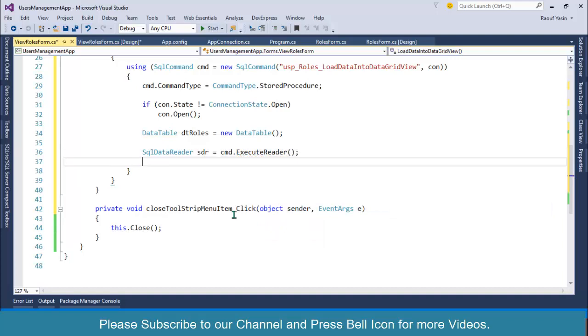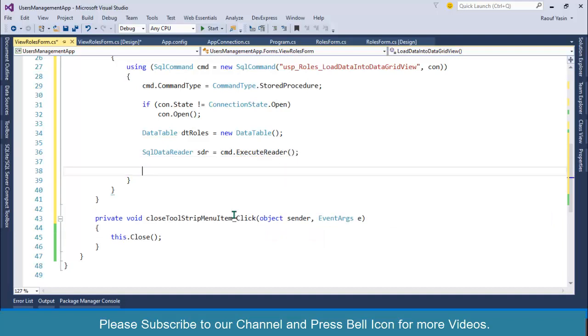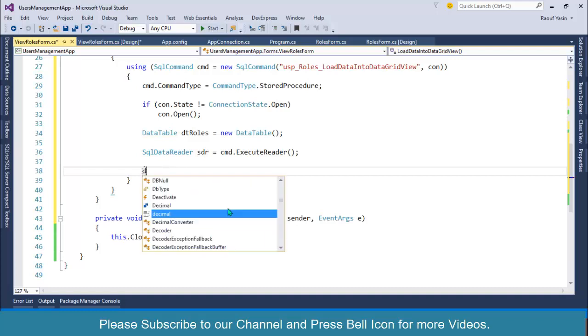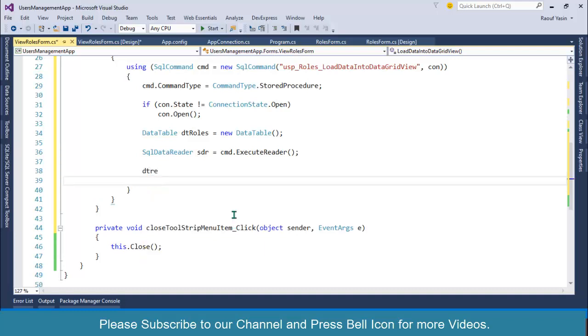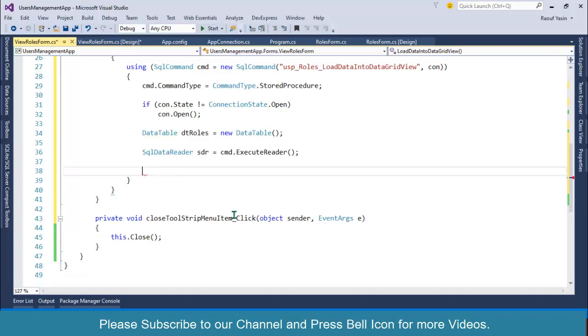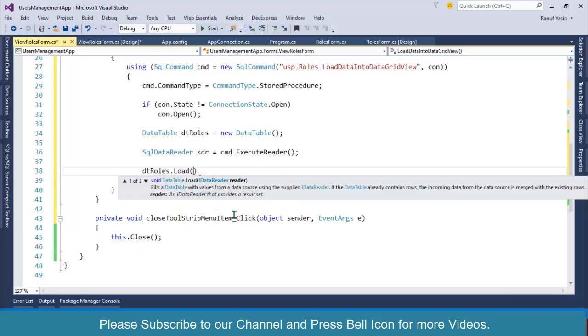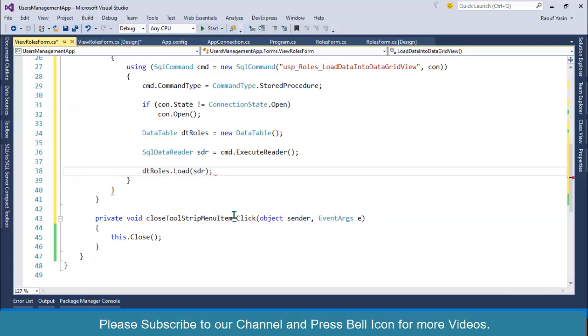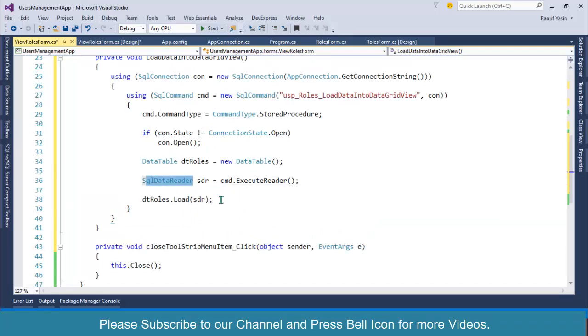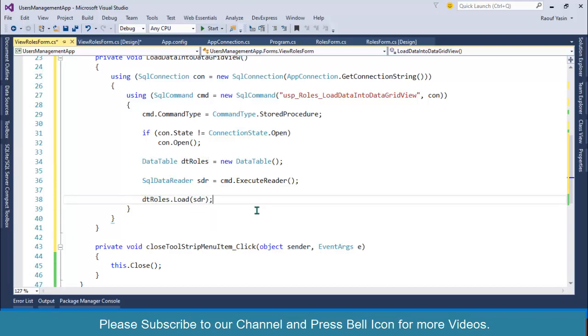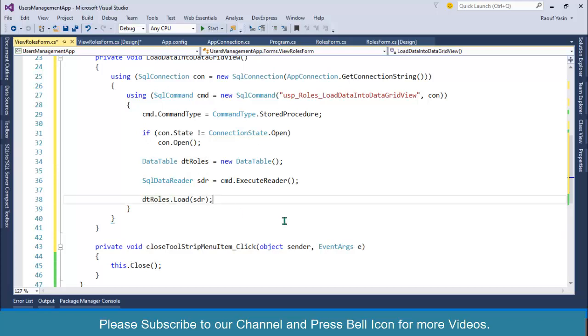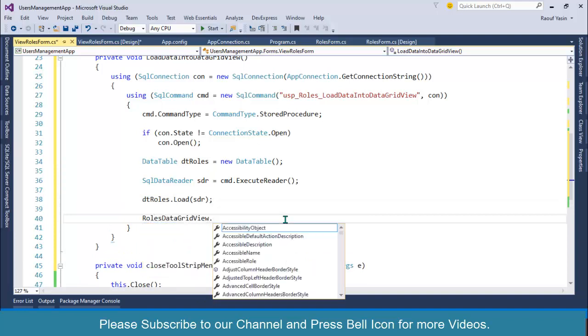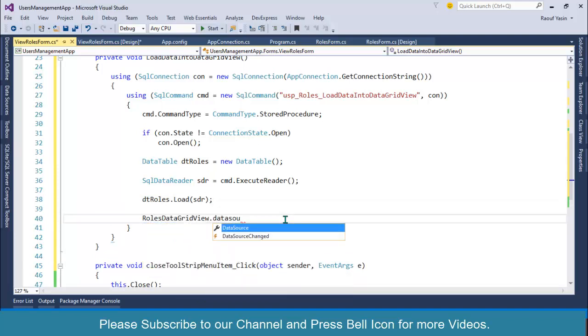Then I'll write dtRoles.Load(sdr). We are getting data from the database and loading it into the SqlDataReader, and after that we are loading our DataTable from this SqlDataReader. So now at this stage, our data is stored in this DataTable. After this, I'll write rolesDataGridView.DataSource = dtRoles.